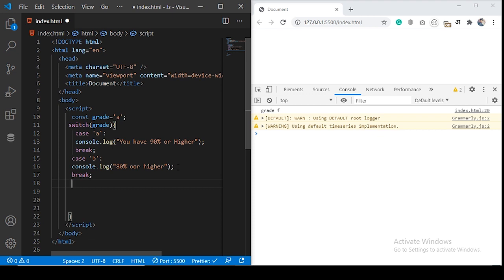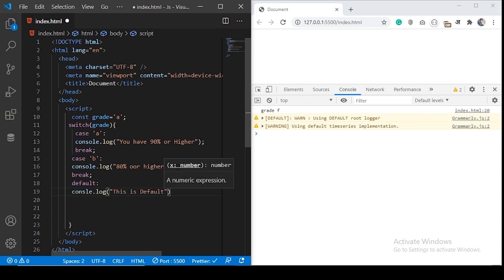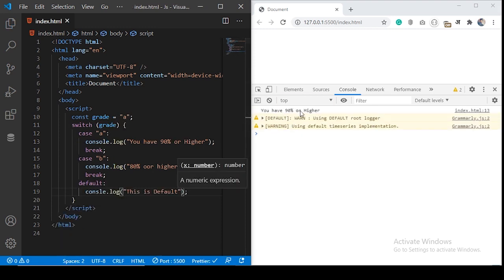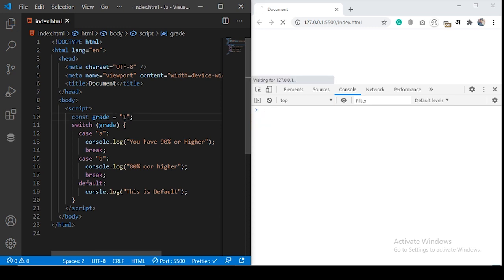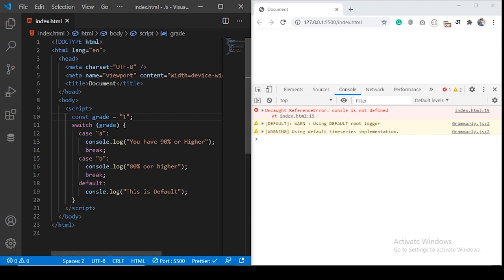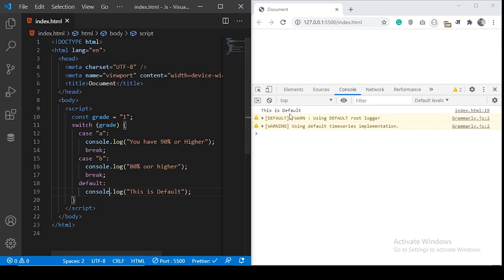There is a default block — if any of the test case expressions do not match, the default block will execute. Let's test it out. You can see '90% or higher.' If I change it to B, you see '80% or higher.' If we put any unknown value, the default block will execute. There was a typo error in the default block, so we fixed that. You can see this is the default output.